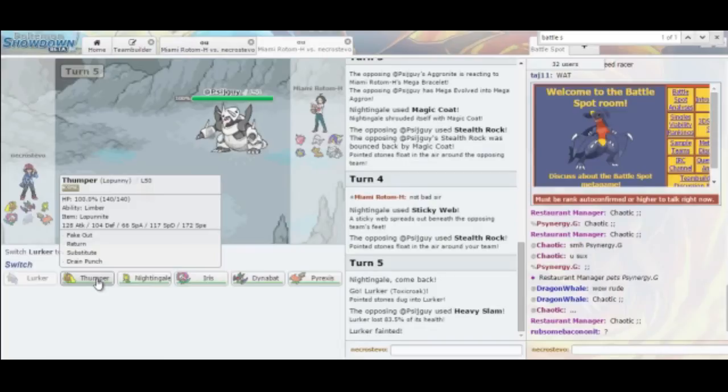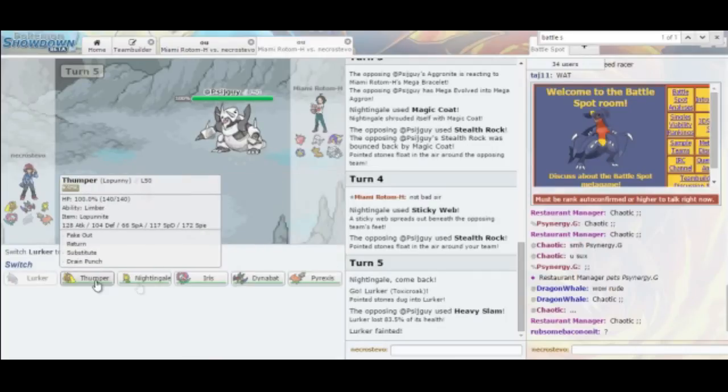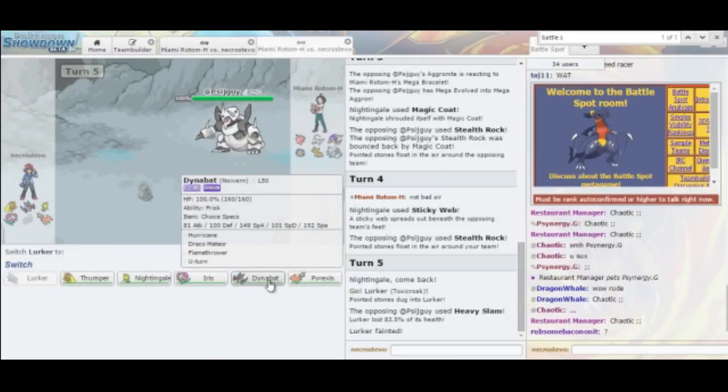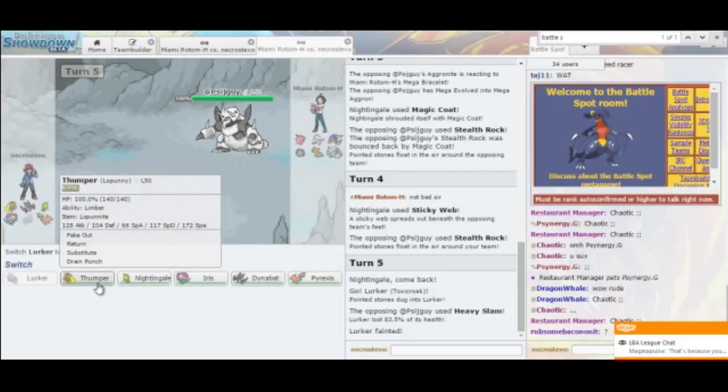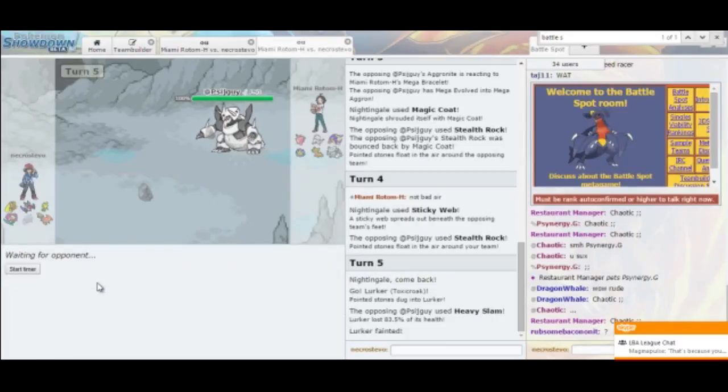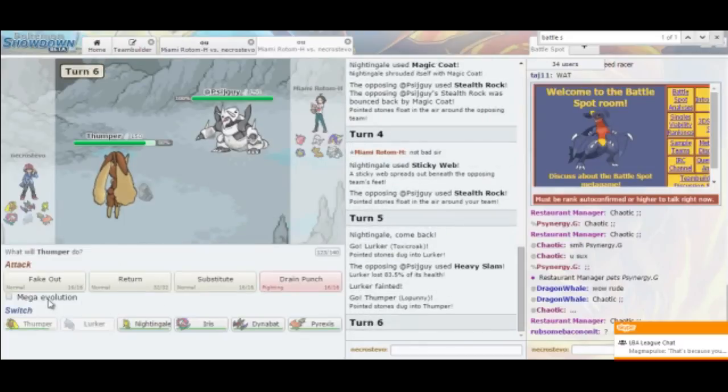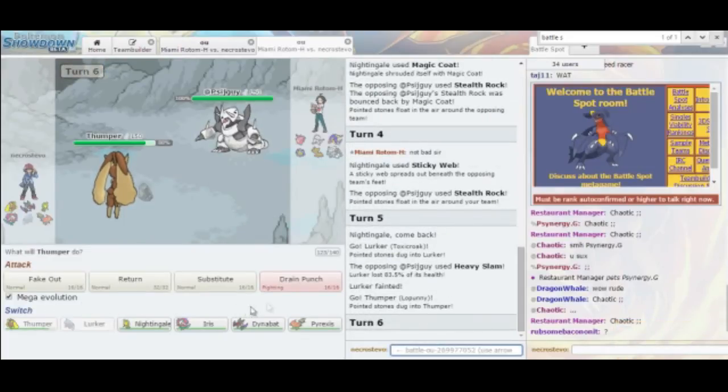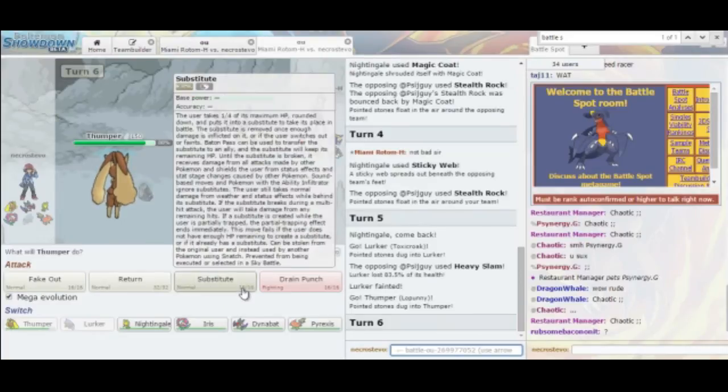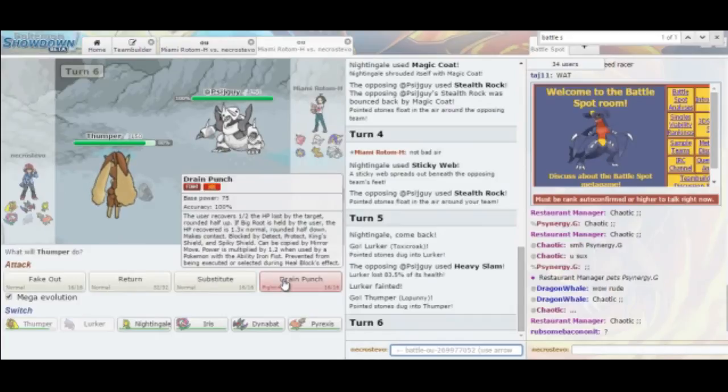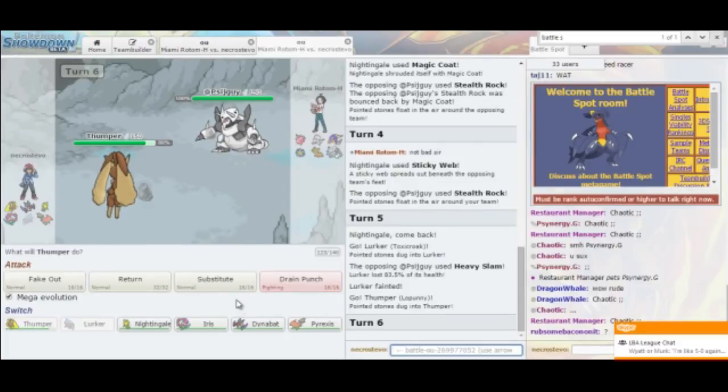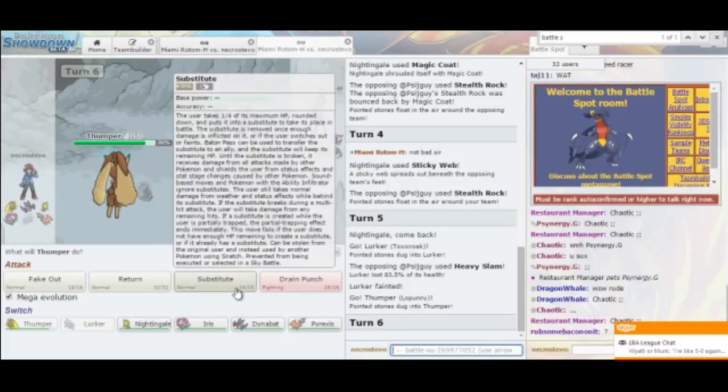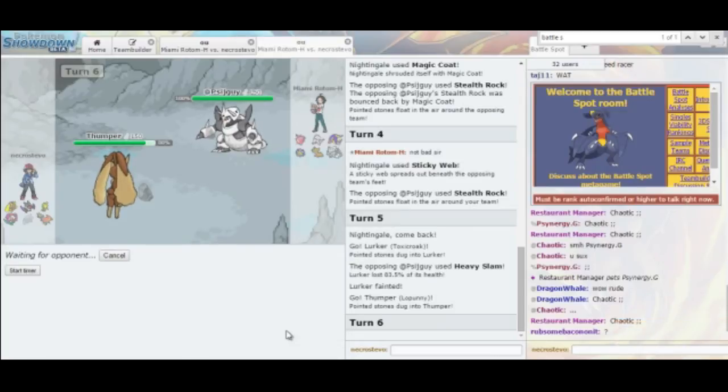So we're going to go into Lopunny and go for a Fake Out. I think with Lopunny's boosted defenses after Mega Evolving, I can take a Heavy Slam. I'm really afraid he's going to have a Rock-type move. Otherwise, I would just go into Noivern here and go for the Specs Flamethrower. So yeah, we're going to go into Lopunny. That takes some Stealth Rocks damage, but that's to be expected. And there's not a lot of point in going for Fake Out here, actually. I think I should just go straight for Drain Punch.